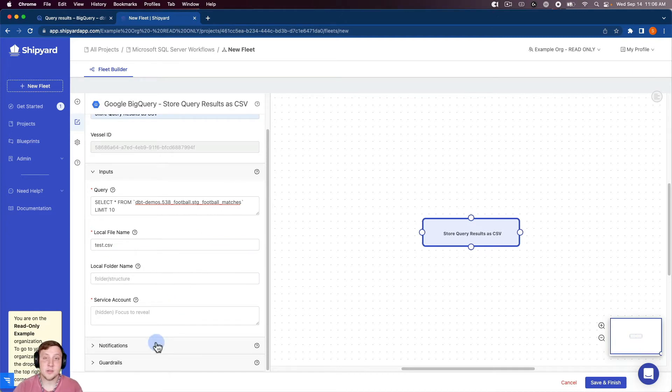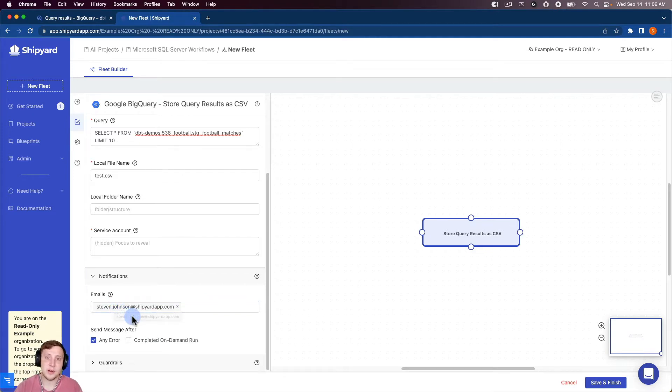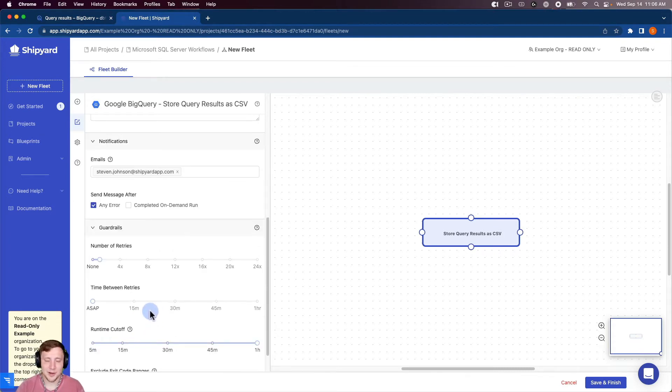So it's also important to note for each vessel inside of Shipyard, you can set up email notifications to notify you if any errors happen or after an on-demand run is finished. And there's also guardrails to protect against the number of retries, the time between retries, and runtime cut off as well.